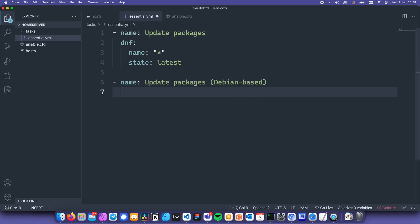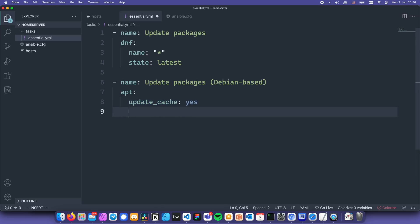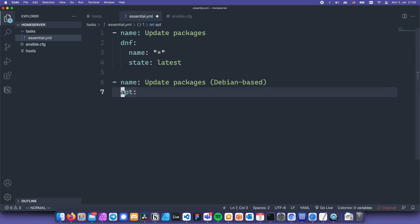For apt, the syntax will be a little bit different. You'll have to use upgrade, yes, and update_cache, yes. And that's pretty much it. We just wrote our first task. Let's write another one.